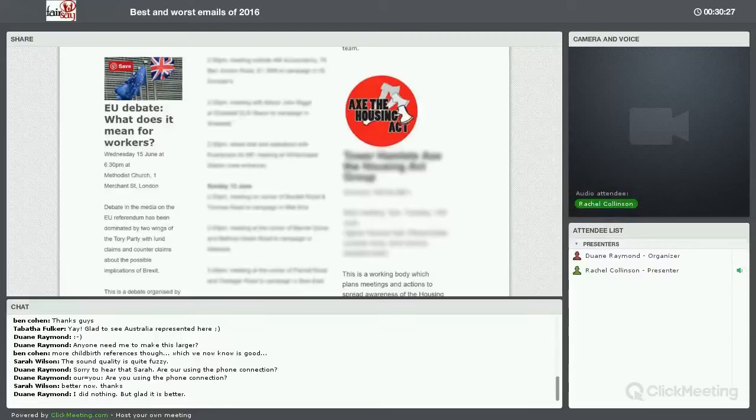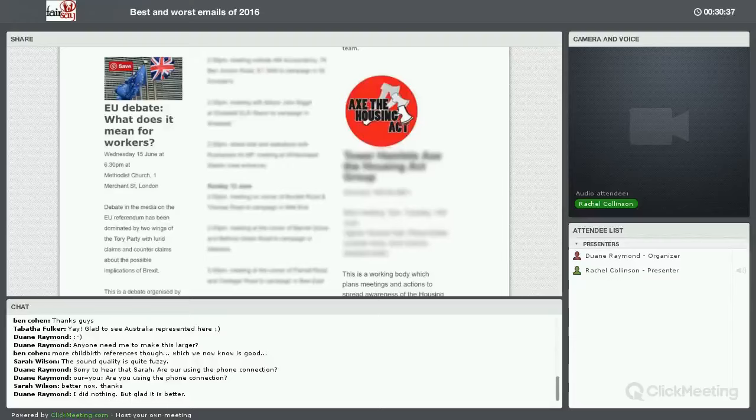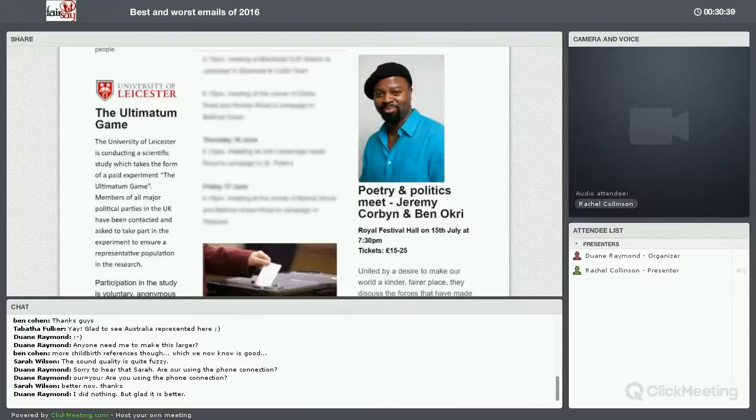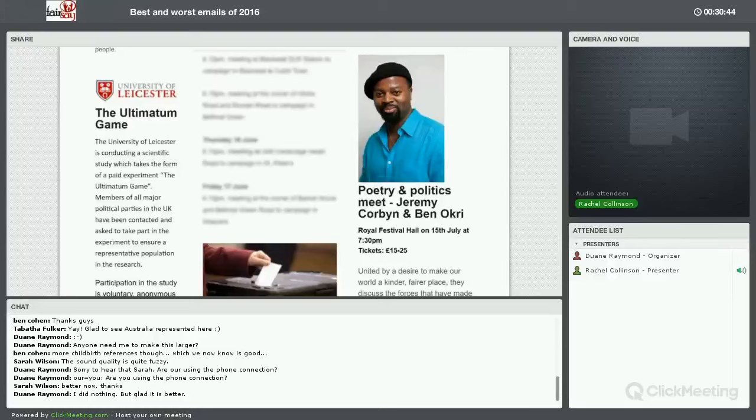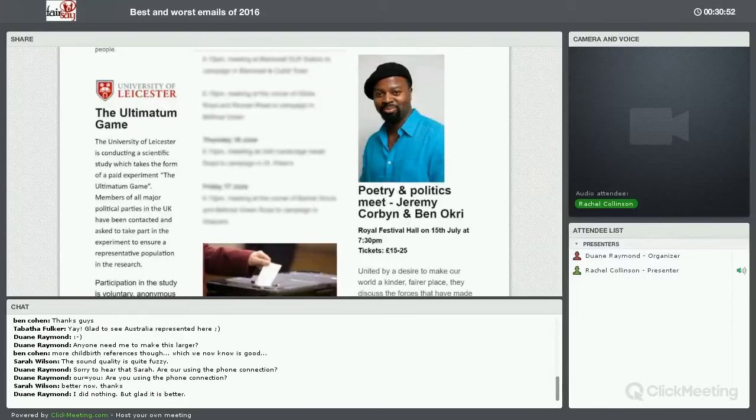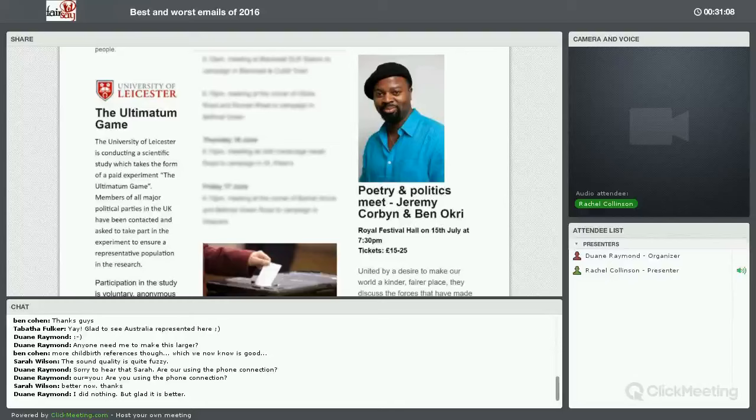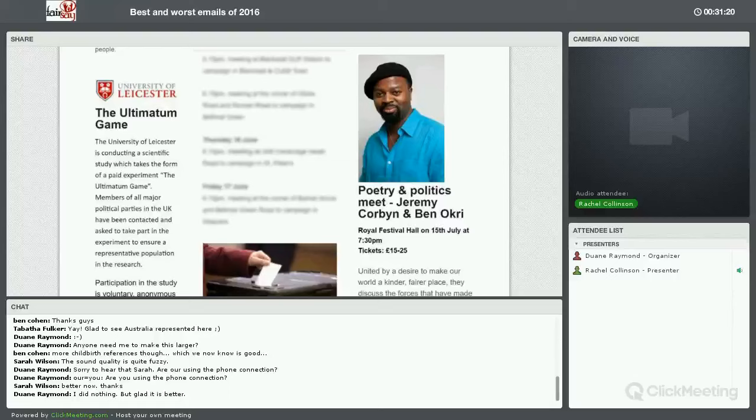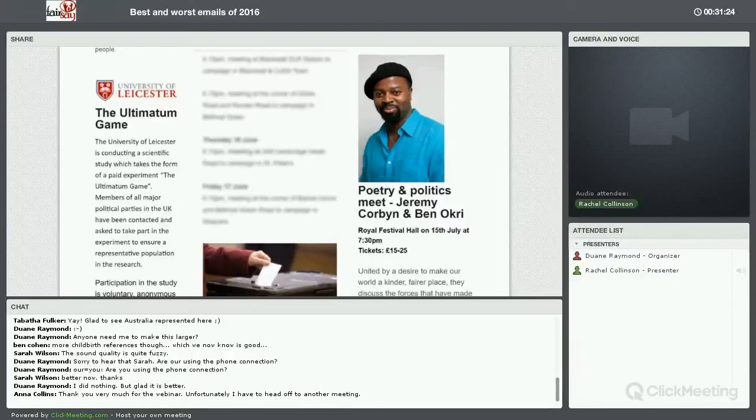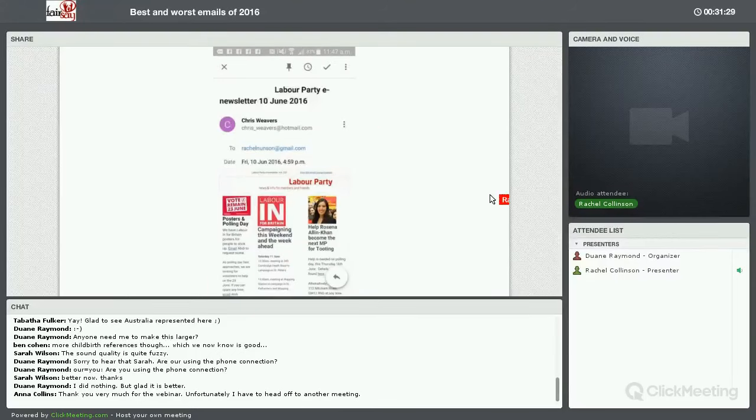If this newsletter, which comes out about six times a year, were split up into one weekly email, then this local party would get far more clicks and interactions and people coming to help. Another key problem with it is that it doesn't mention my name at all. It's all about Labour. It's nothing to do with me. Even when it says help Rosina, Alan Khan become the next MP for Tooting, it doesn't say Rachel, we need you, we need your help on polling day. It actually uses the passive tense help is needed, which they've almost gone out of their way to make it not compelling.